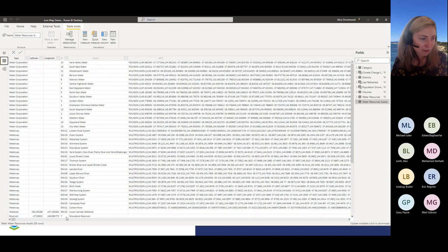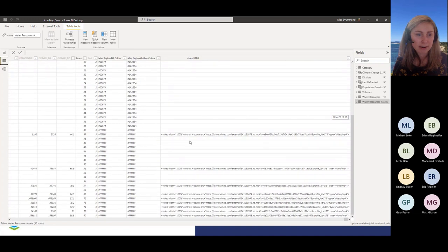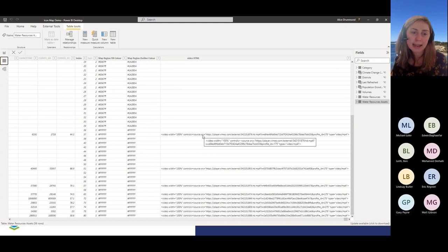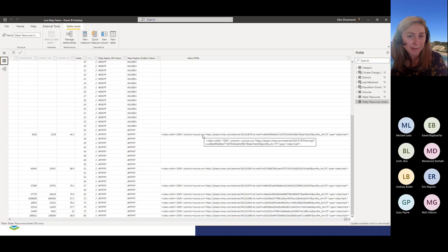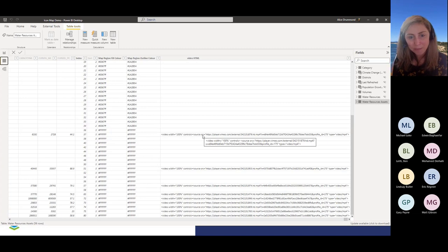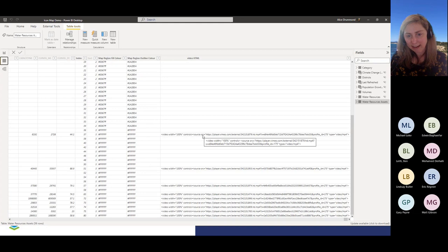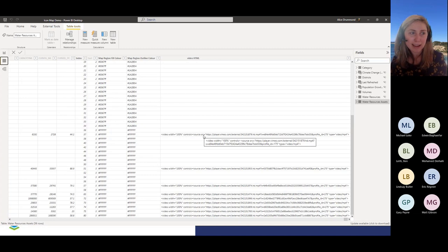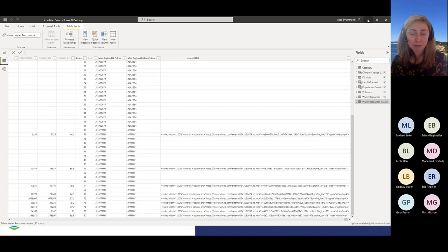Embedding videos in Power BI — if we have a look at the video links here, for the reservoirs we've got the HTML link. It needs a little bit of tweaking with the HTML source code. We're hosting these videos on Vimeo, but you could host on something like Azure Blob as well. You just need that source link and formatting it with a little bit of HTML. If anyone is keen on trying this out, I do have a blog post up on Discover AI about embedding videos in Power BI — you can go check that out and we've got the sample code there as well.